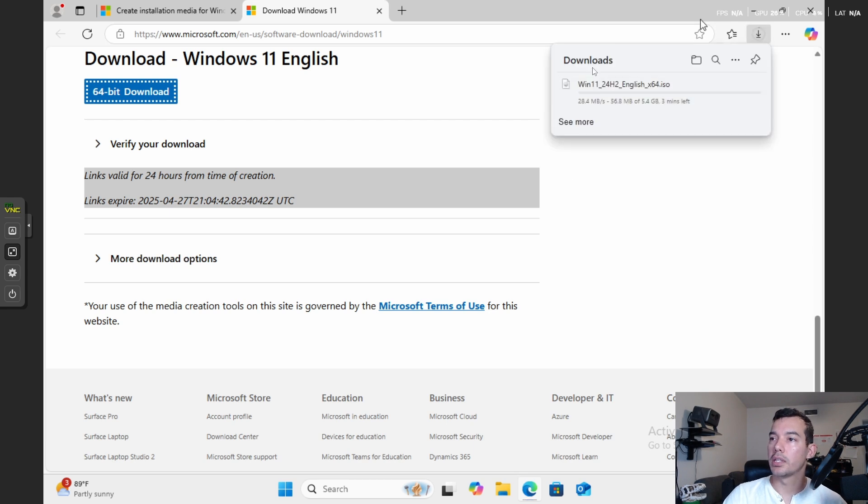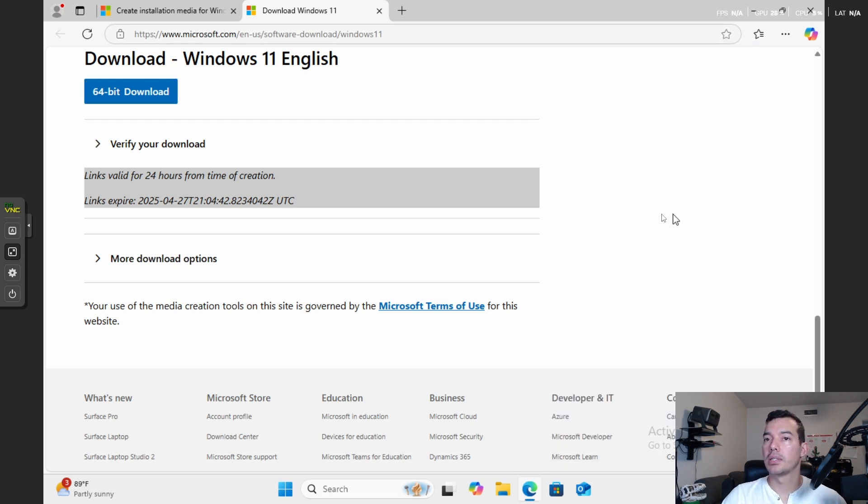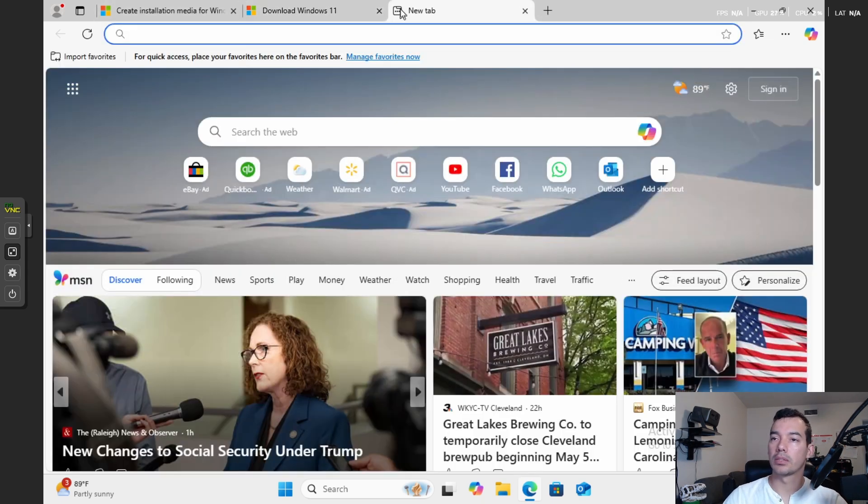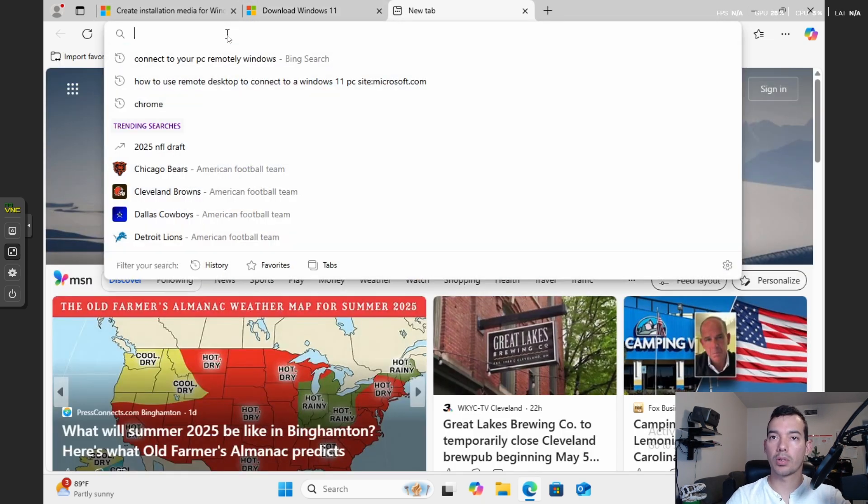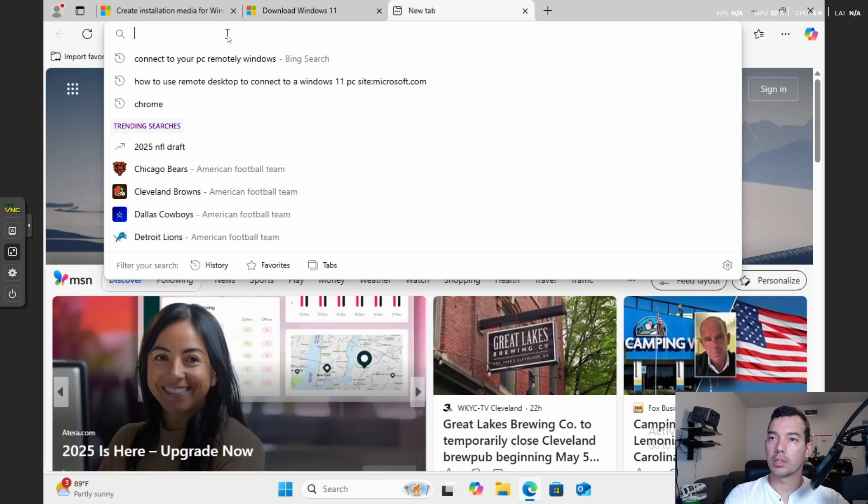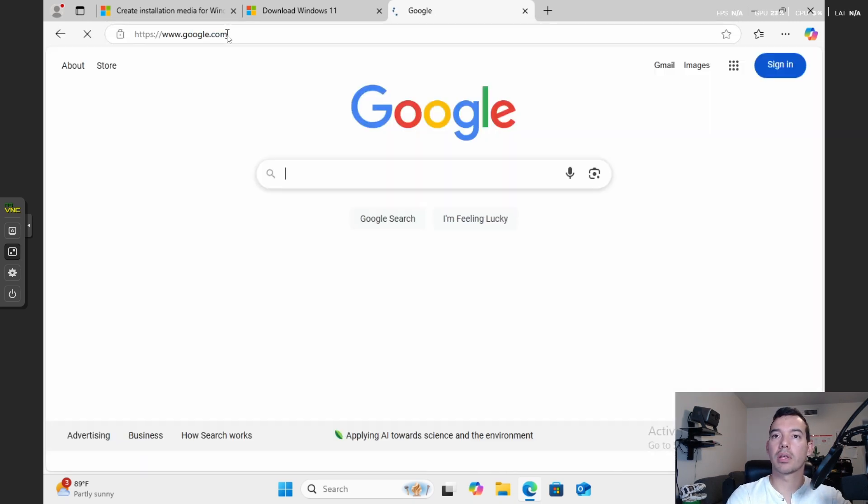And then you're going to get the download here. It's going to start 5.4 gigabytes. Now, after the Windows 11 image downloads, the ISO, just make sure that you do have it in there.